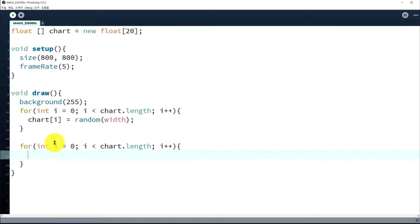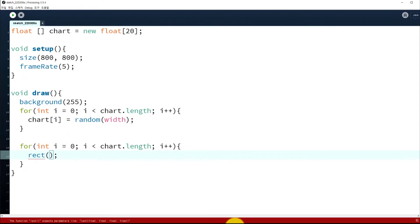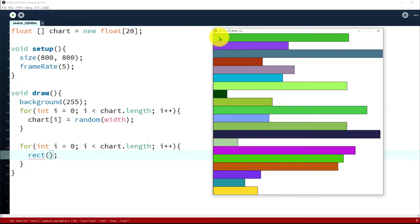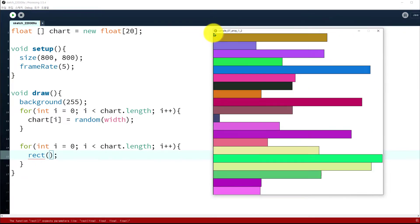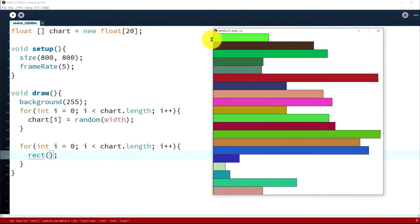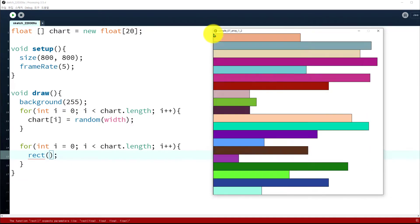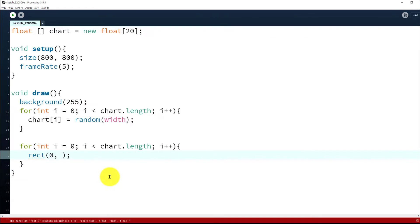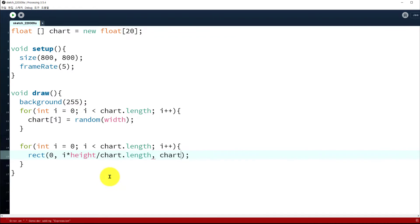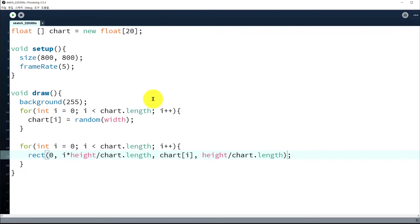Then let's draw the chart array data using another for loop. We have to use the rect() function to draw one rectangle at a time. The left-top corner of each rectangle: x should be zero, and y should be i times height divided by chart.length. That's x and y. The width of the chart would be chart[i], and the height of the rectangle should be height divided by chart.length. I think that's it — let's run it.